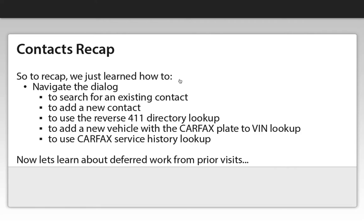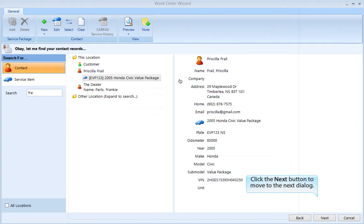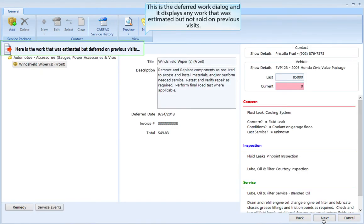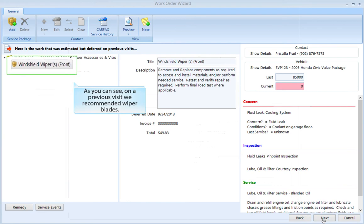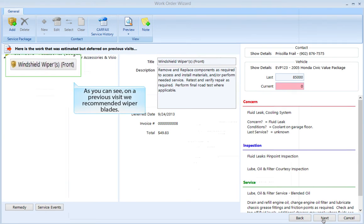Now let's learn about deferred work from prior visits. Click the Next button to move to the next dialog. This is the deferred work dialog and it displays any work that was estimated but not sold on previous visits. As you can see, on a previous visit we recommended wiper blades.